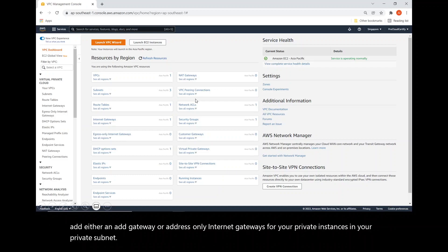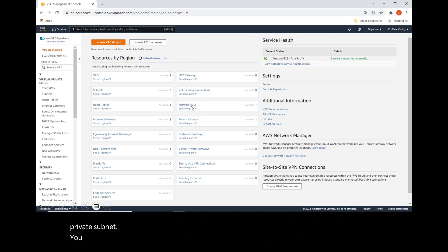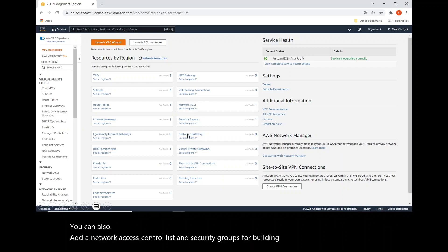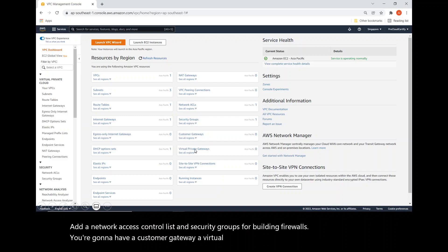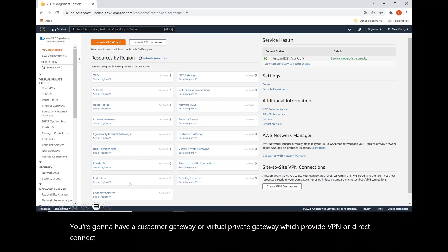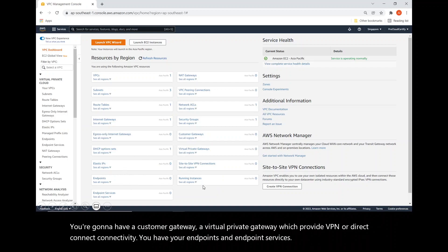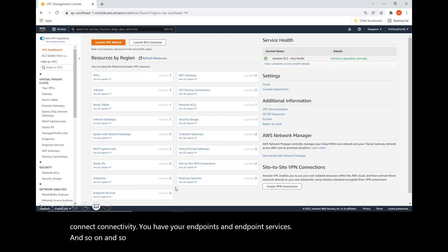You can also add a network access control list and security groups for building firewalls. You can have a customer gateway and a virtual private gateway, which provide VPN or Direct Connect connectivity. You have your endpoints and endpoint services, and so on. We will cover the majority of these components in our videos as we go along.